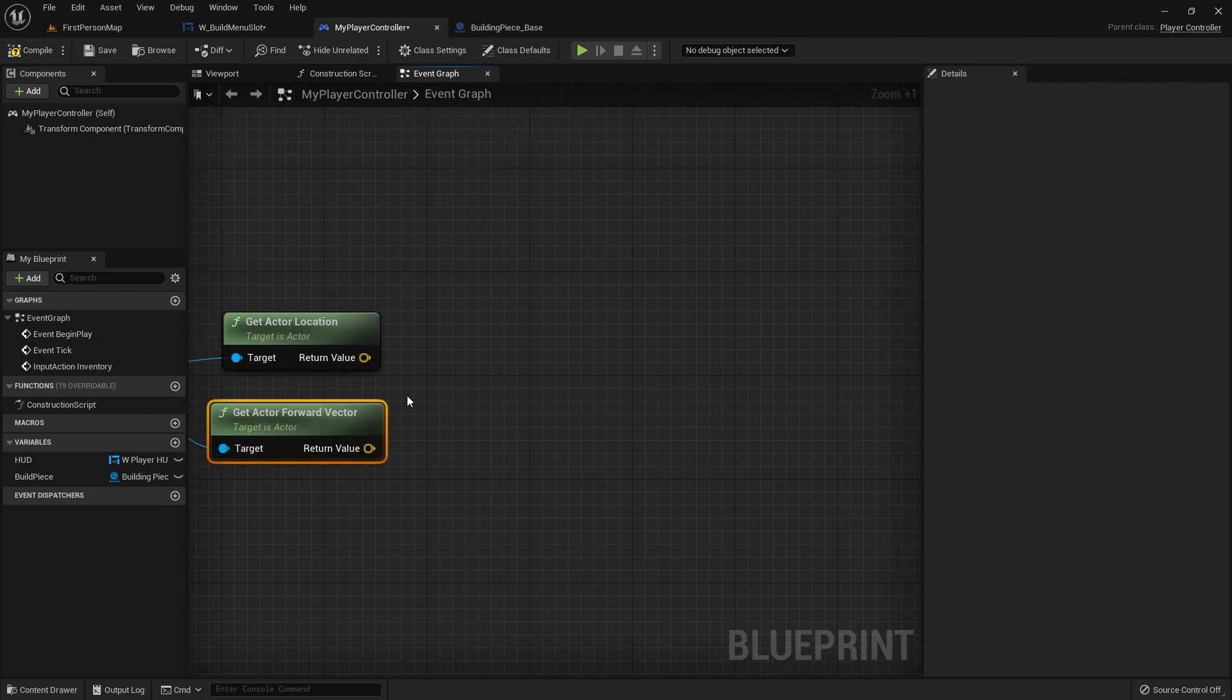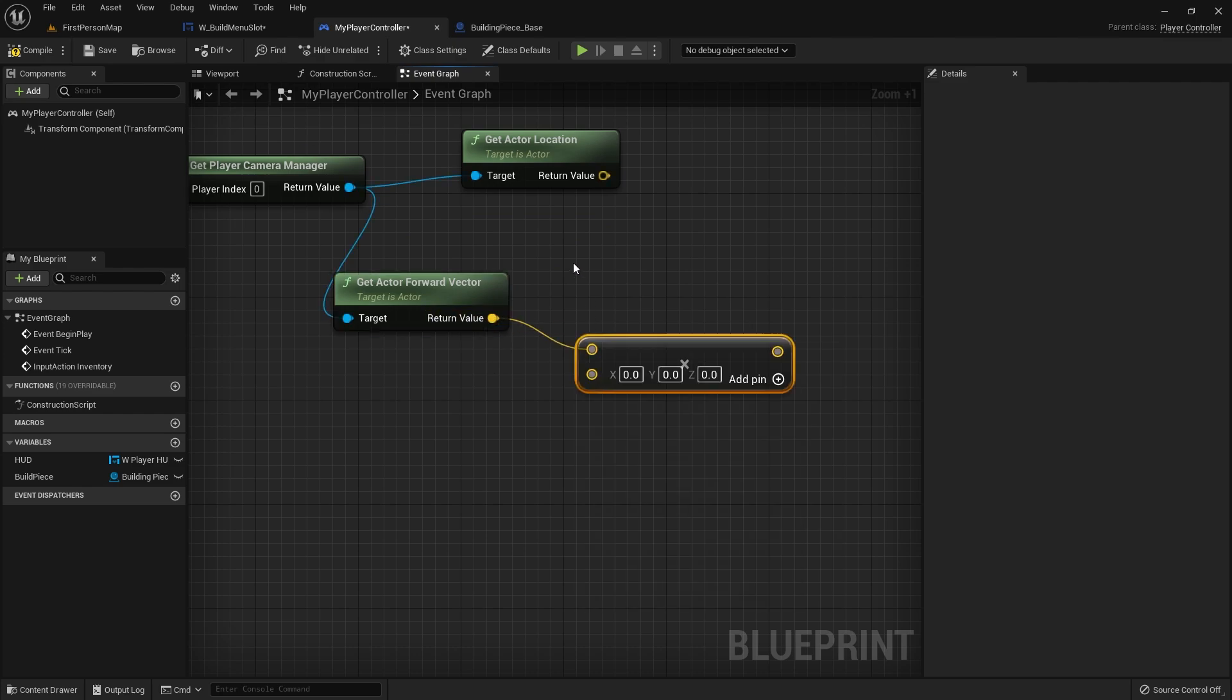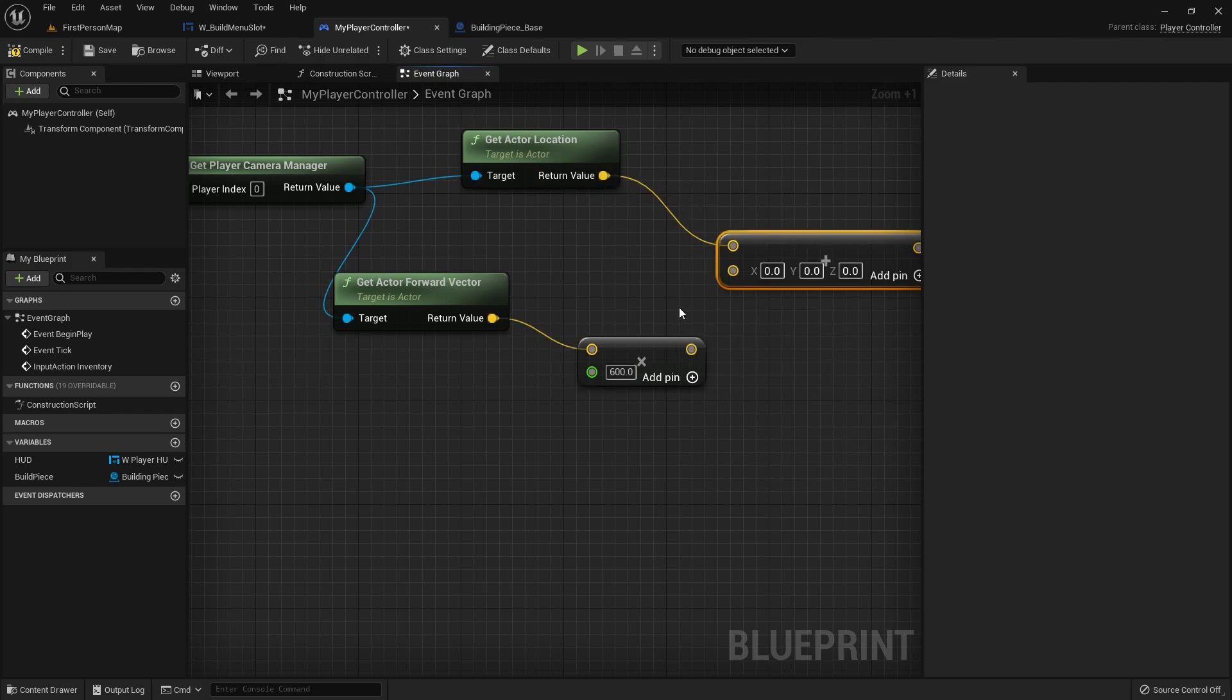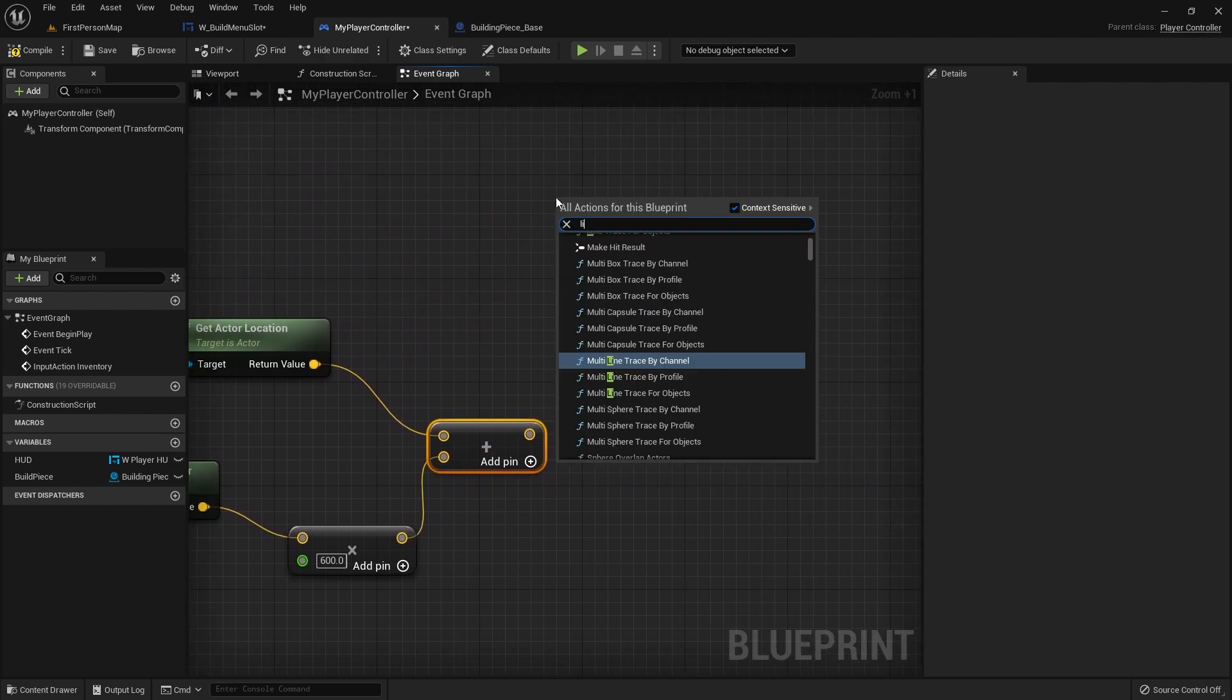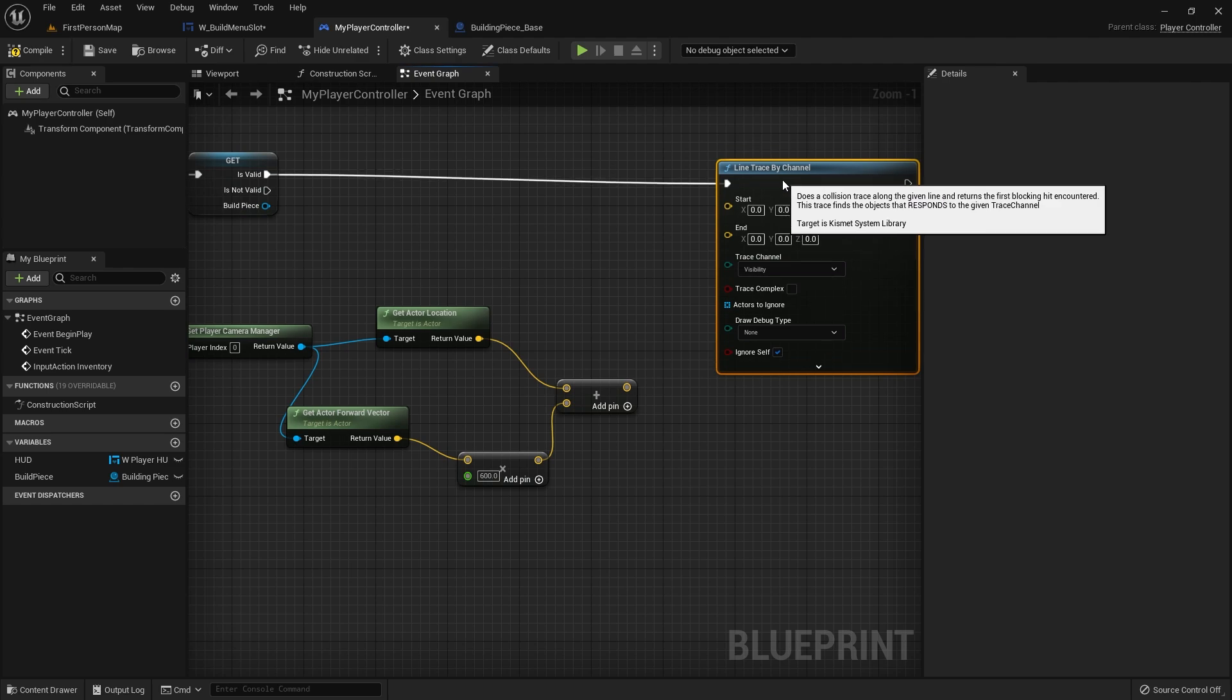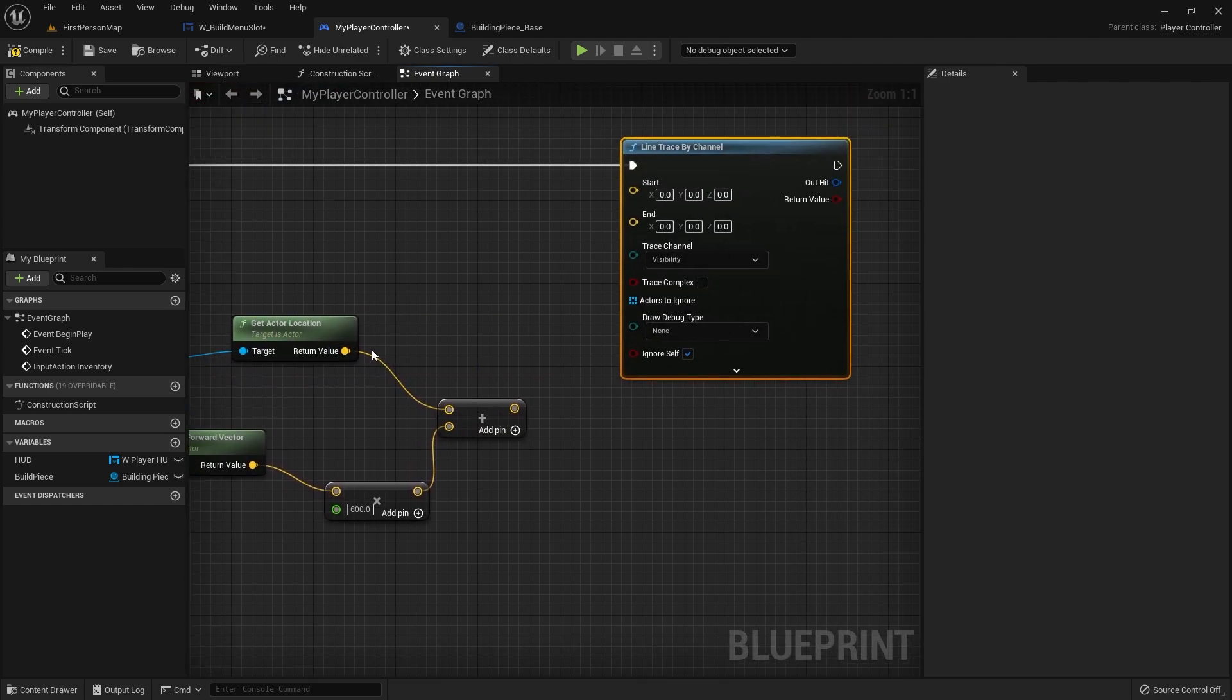The forward vector is the direction our camera is facing. We're going to multiply that by range, which is the max distance that you can place an item in. Let's convert that over to a float and we'll put it in as 600. Then we're going to add these two together. Now we're going to do a line trace by channel and we'll do is valid into our line trace.